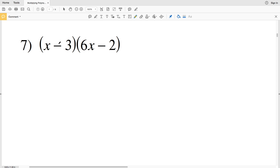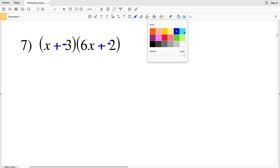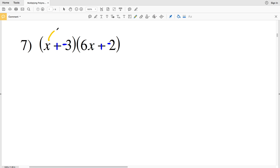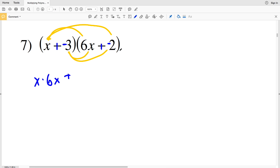In number 7 we're still multiplying binomials, but now we have subtraction. To keep track of signs, I like to rewrite everything in terms of addition: x minus 3 becomes x plus negative 3, and 6x minus 2 becomes 6x plus negative 2. We're still doing FOIL. First is x times 6x, outside is x times negative 2, and inside is negative 3 times 6x.